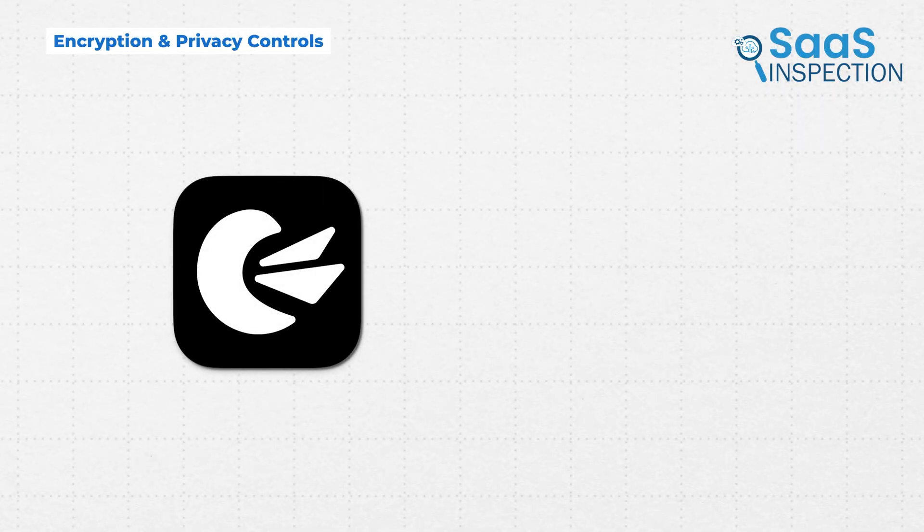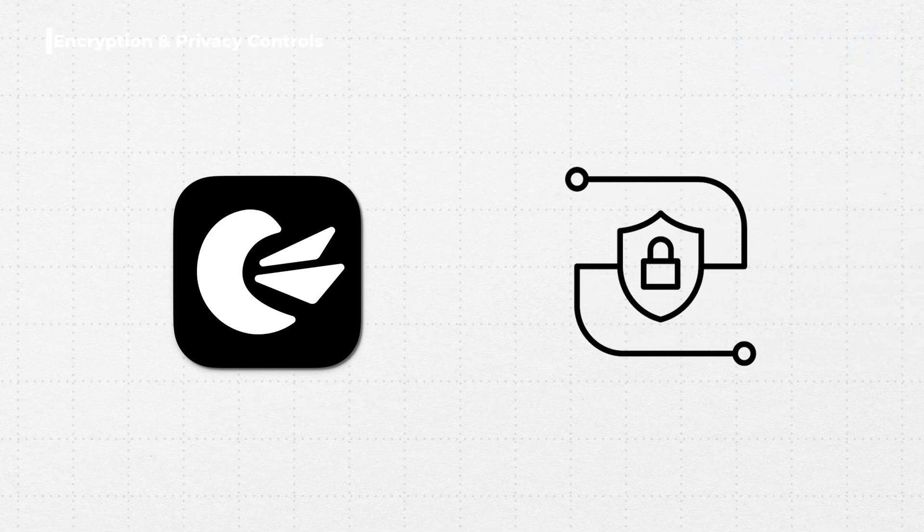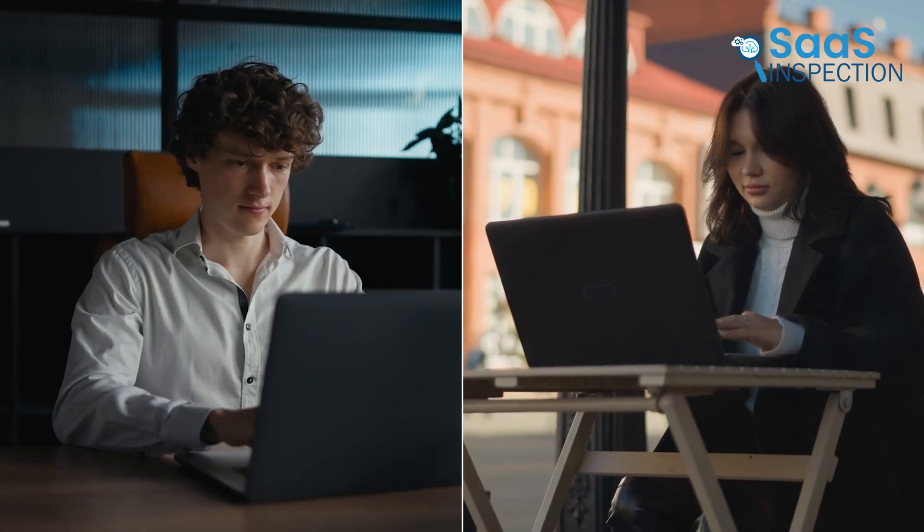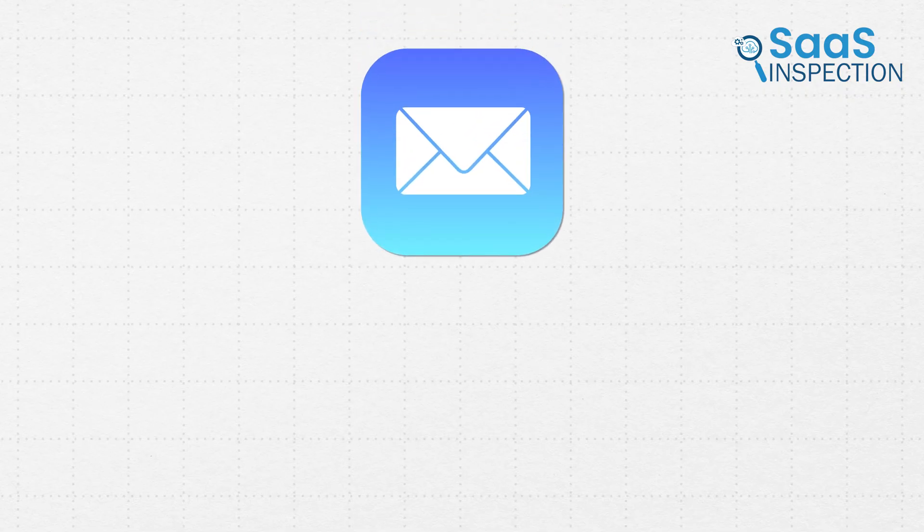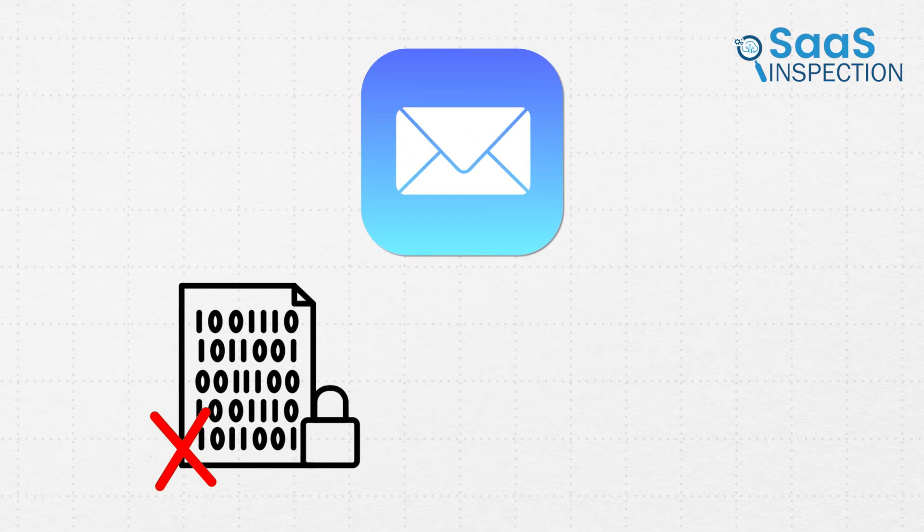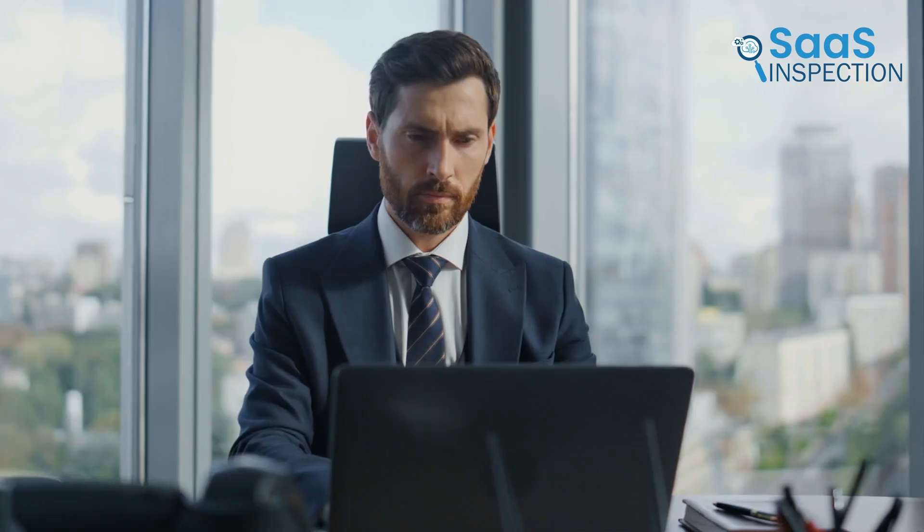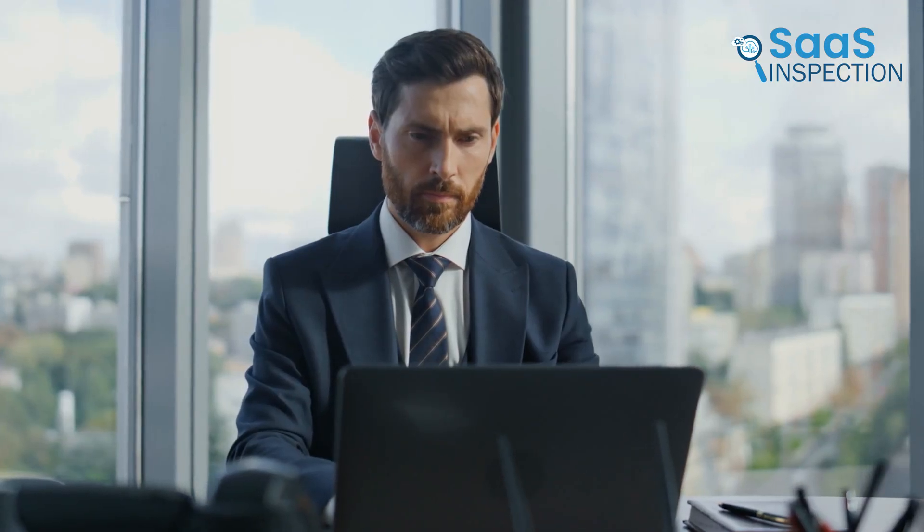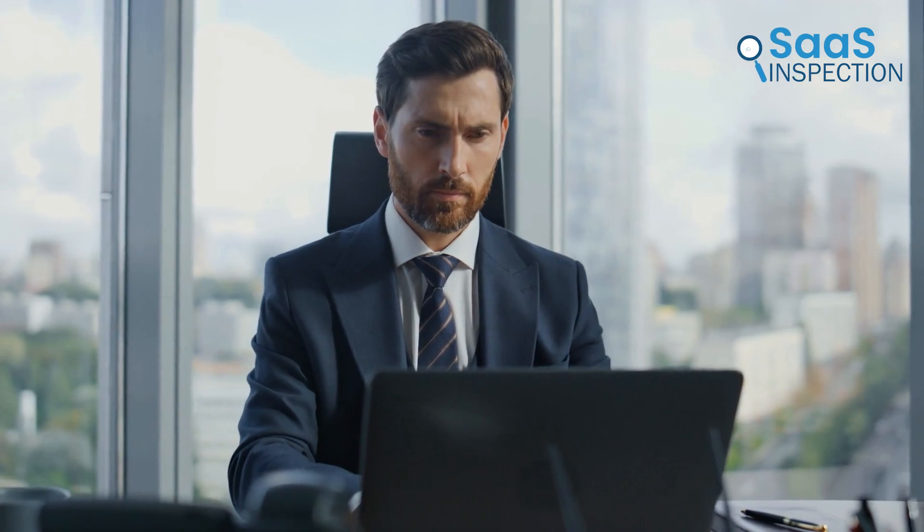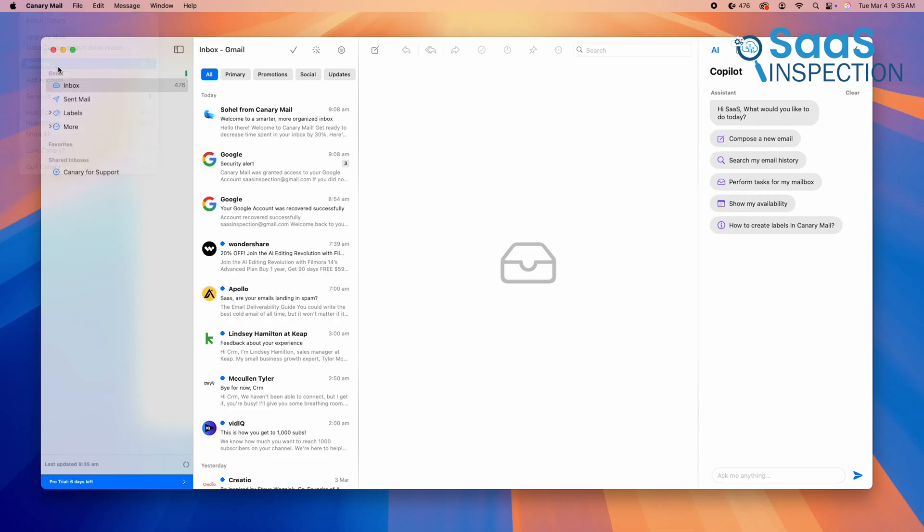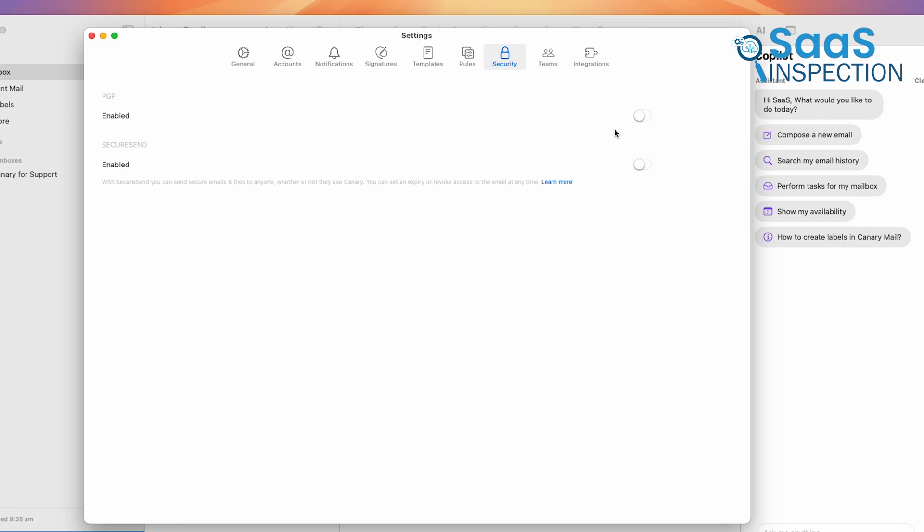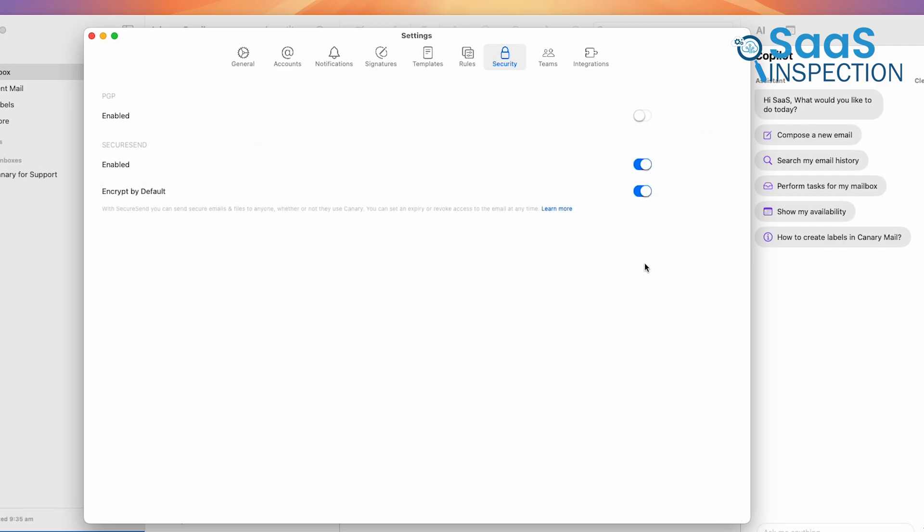One of the standout features of Canary Mail is its end-to-end encryption. This means that your emails stay completely private, accessible only to you and the intended recipient. Apple Mail lacks built-in encryption, requiring third-party tools for similar protection. For professionals handling confidential documents or sensitive client communication, this added security is a must-have. Canary Mail also offers SecureSend, a feature that protects emails even if the recipient isn't using Canary Mail, ensuring maximum security at all times.